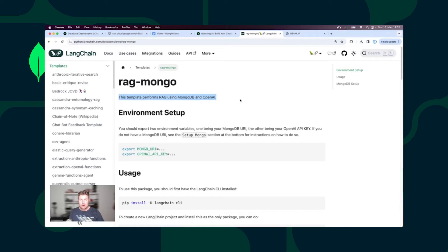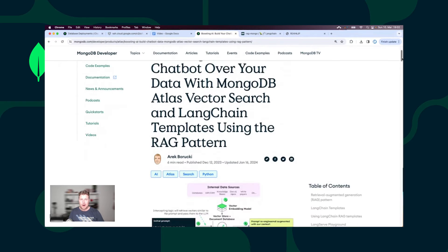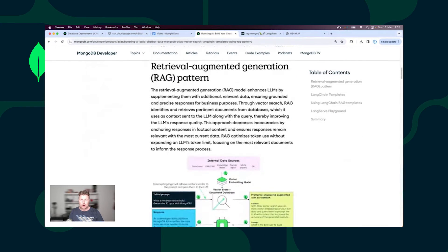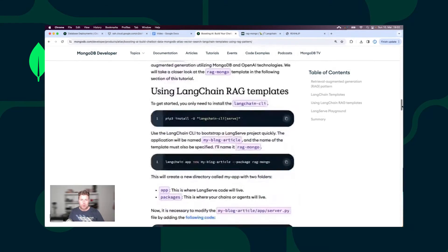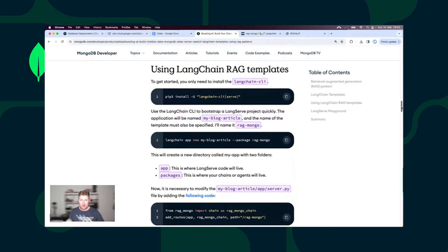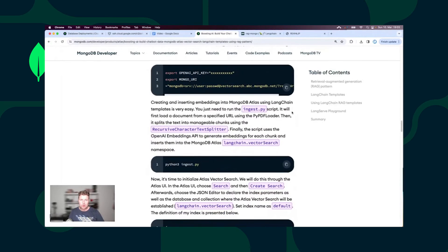I will create a chatbot that uses embeddings generated from the official MongoDB Atlas documentation, accessible via REST API from LangServe. In this blog post on the MongoDB Developer Center, I explain the essential theory necessary to understand the RAG pattern, as well as the installation of LangChain templates. Please follow those easy steps. I have already done this.